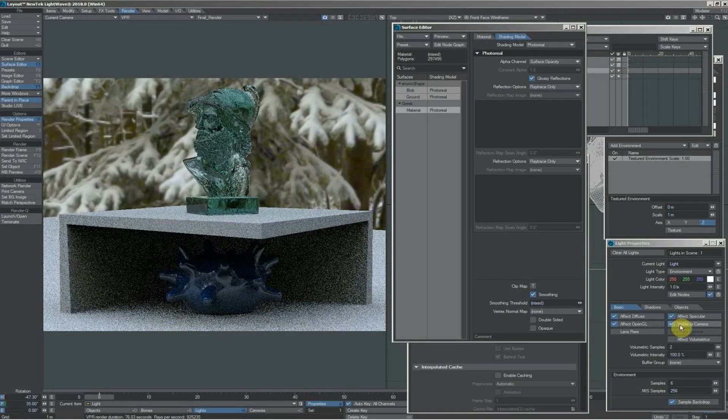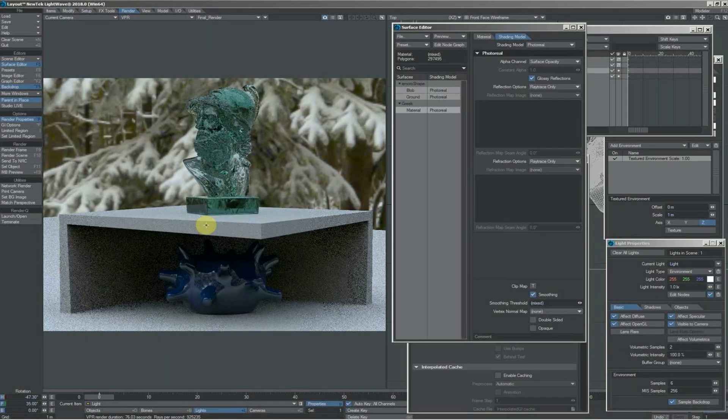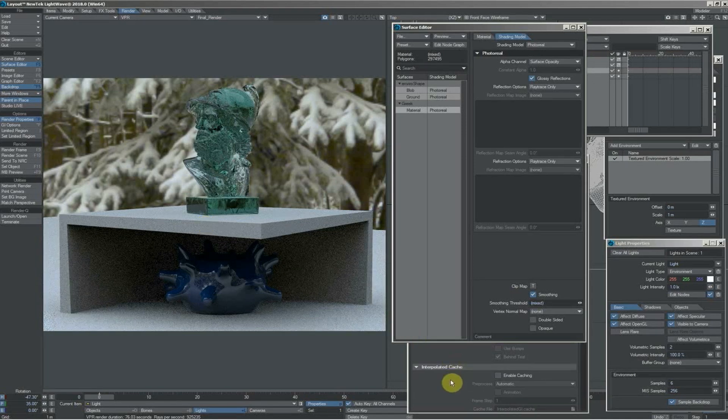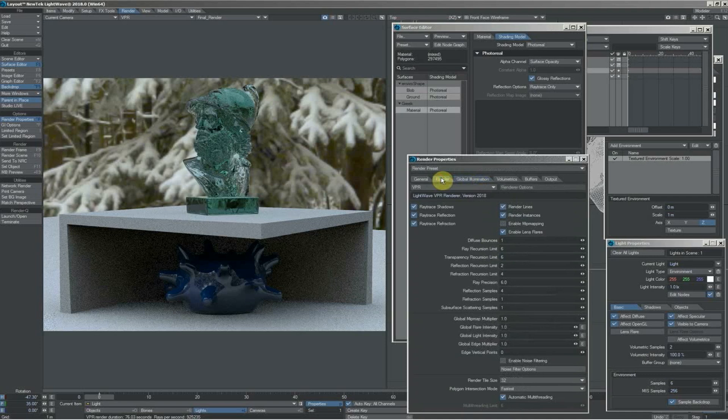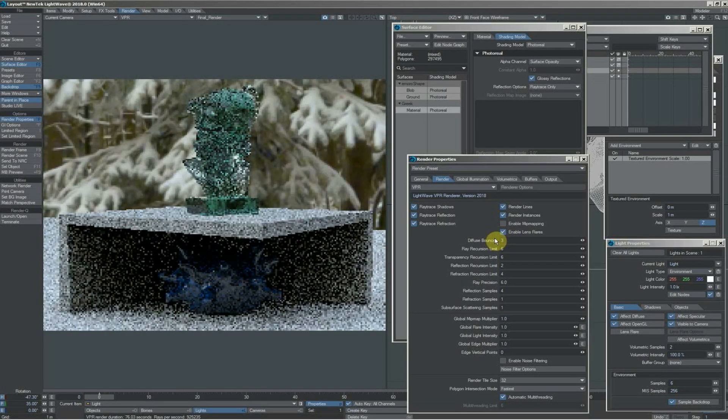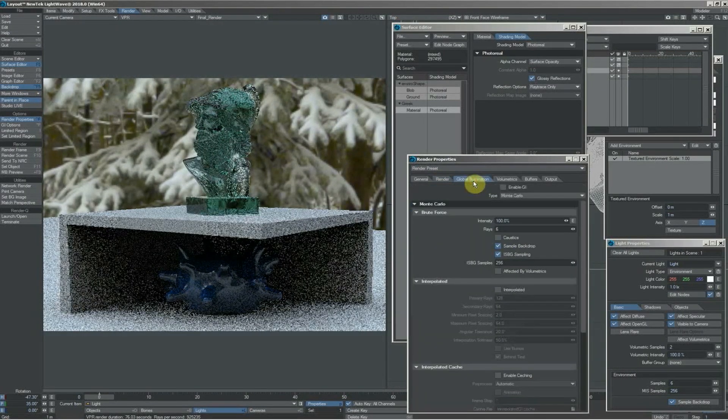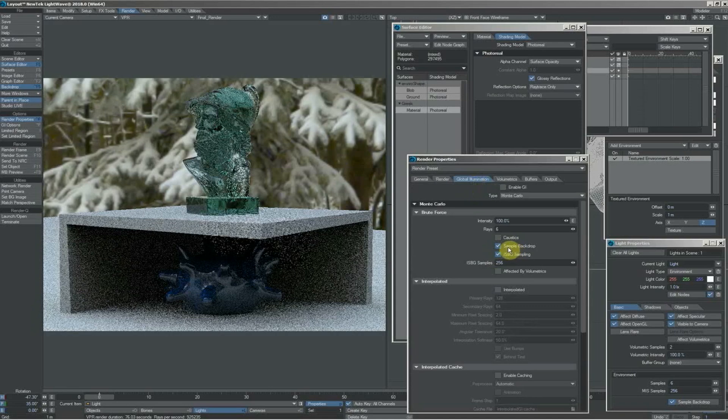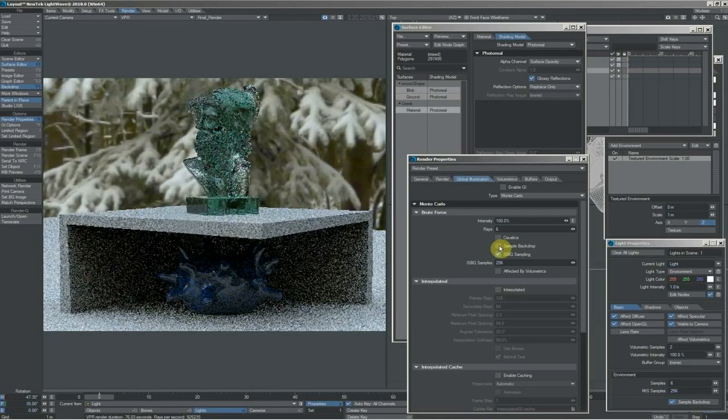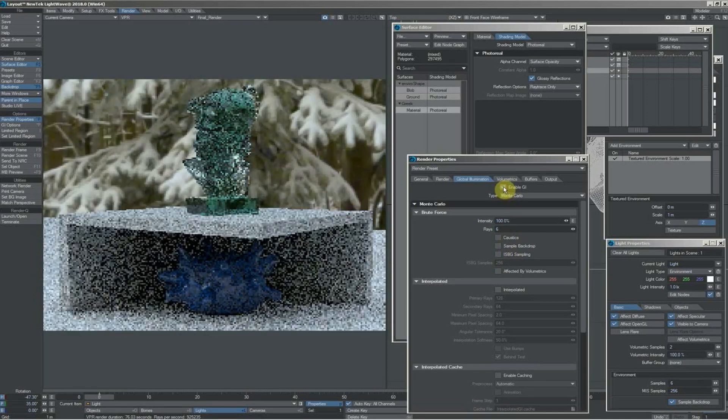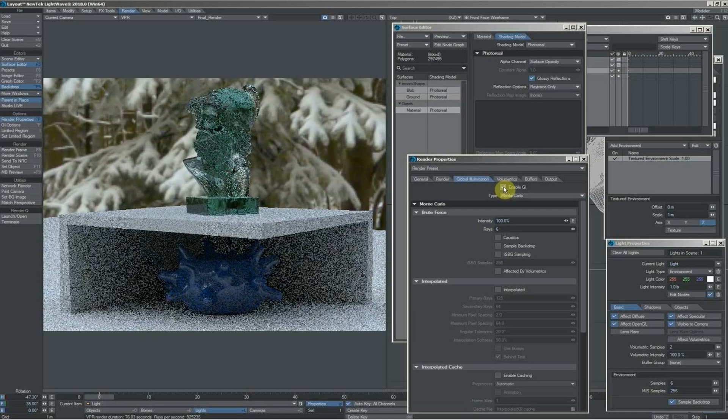That's all well and good when you're only wanting this single pass of lighting, but what happens when you're wanting to have multi-bounce GI? Let's say I wanted a couple of bounces—let's go three. What would we do? In global illumination, you can choose to have sample backdrop on and off. We can turn the backdrop stuff off and still enable GI.